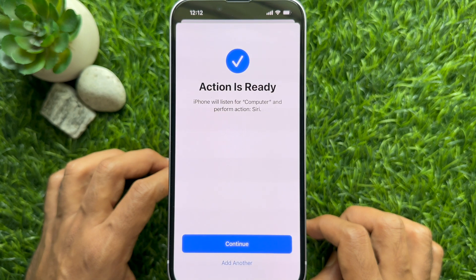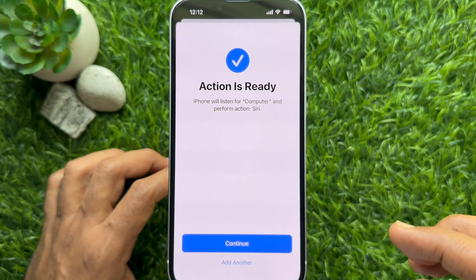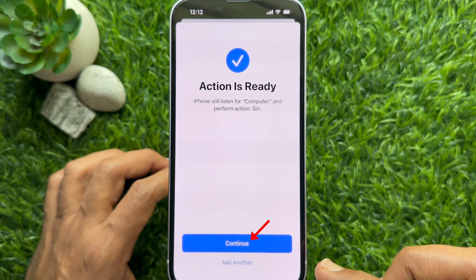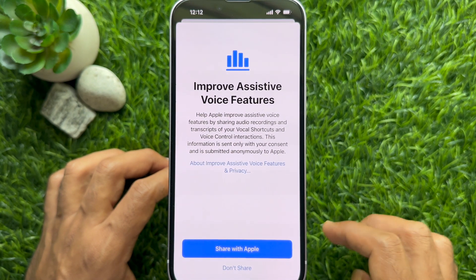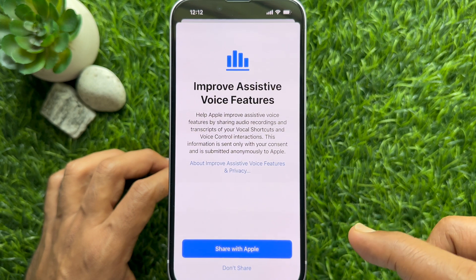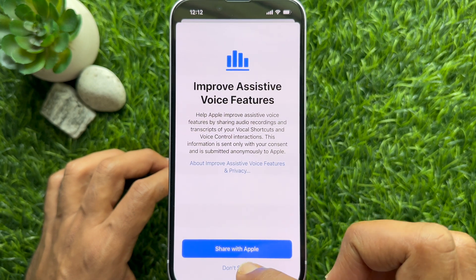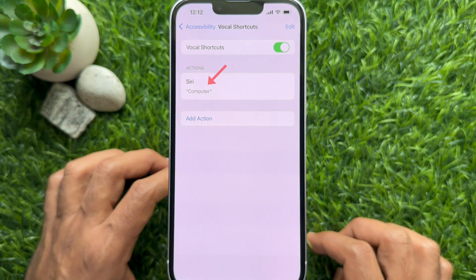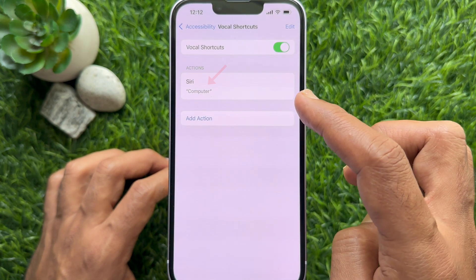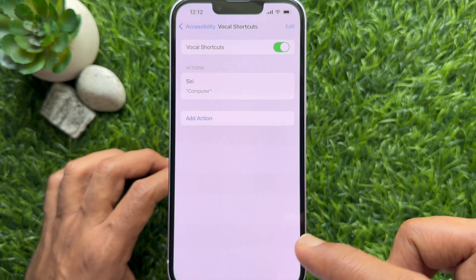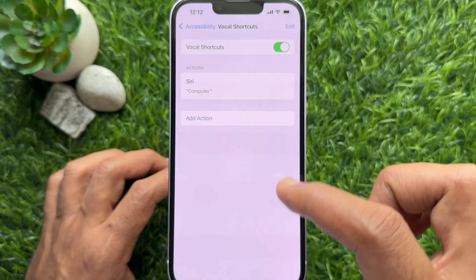Now say the name three times: computer, computer, computer. The action is ready. Tap Continue, then tap Don't Share. You will see the vocal shortcut added with the new name.